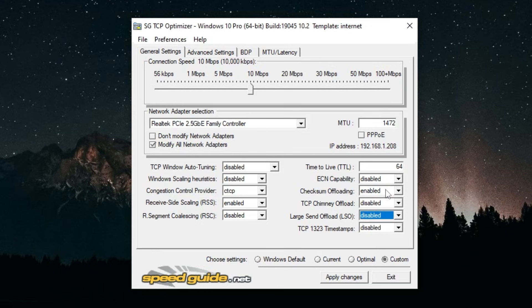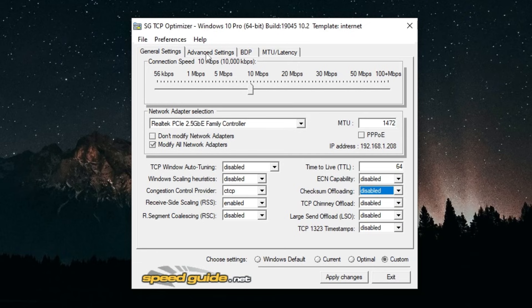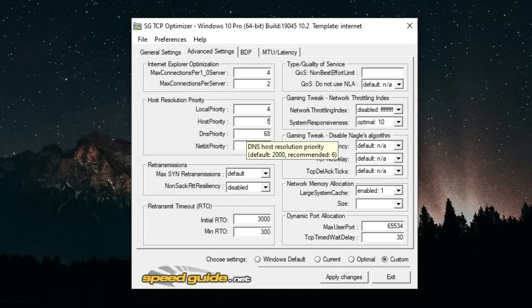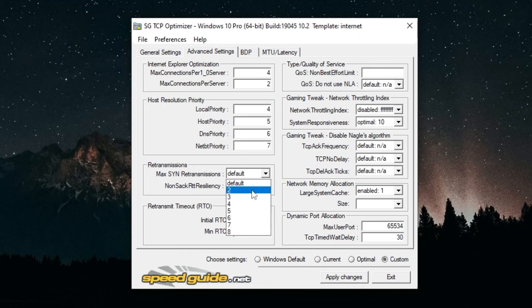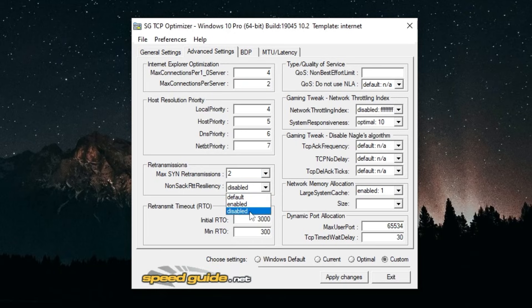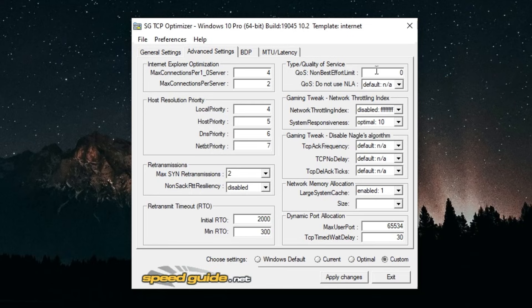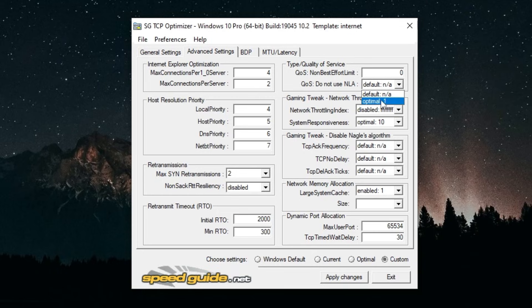Now head over to Advanced Settings. For Advanced Settings you don't have to touch these top two. Local Priority you can put this to 4, Close Priority 5, DNS Priority 6, and BT Priority 7. Max SYN Retransmissions you can set this to 2. Non-SAC RTT Resiliency disable that. Initial RTO put that to 2000 and Min RTO 300.